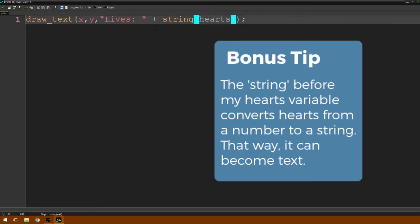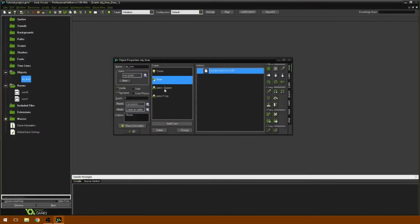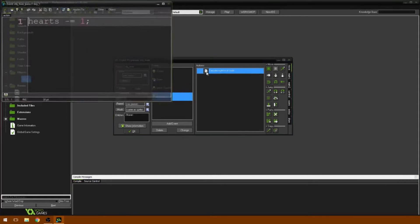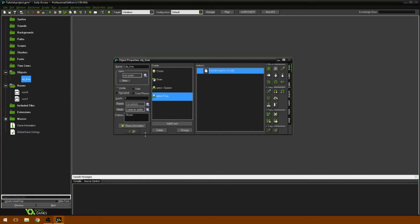Just to display how many lives we have. And then I have the space key going to the next room, and the F key subtracting from hearts. You don't really need to know this — it's more to kind of demonstrate.